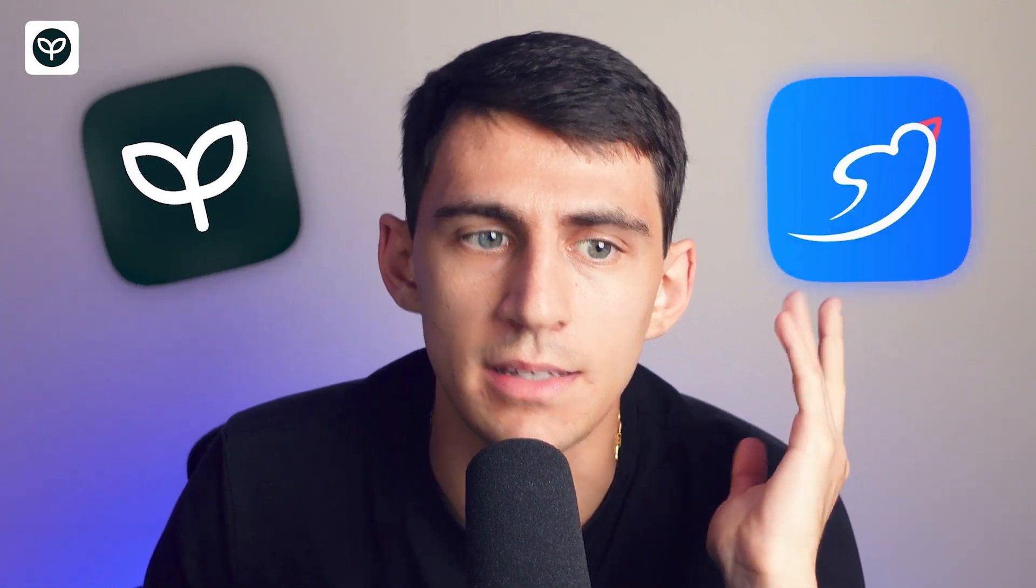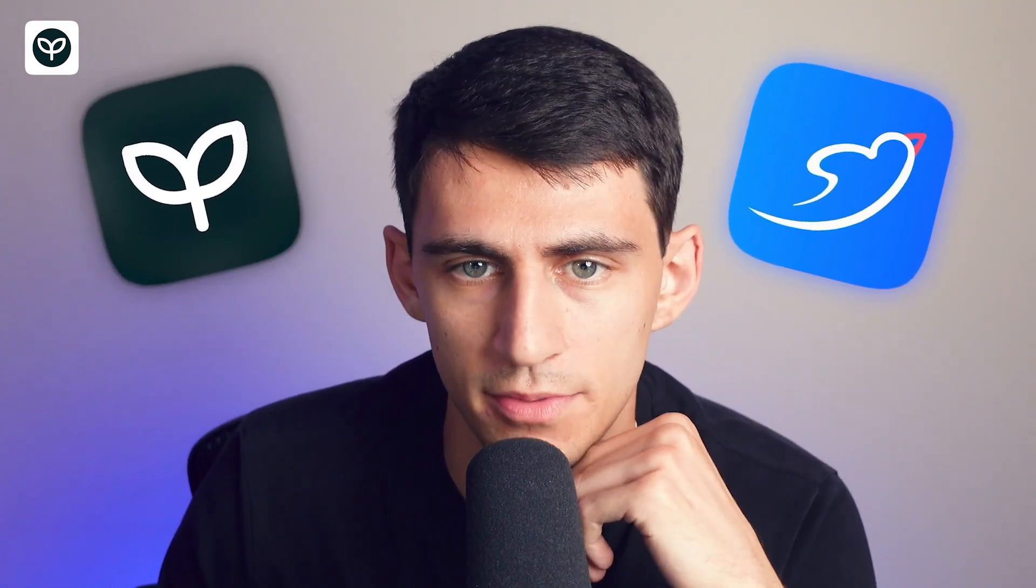Hi there, my name is Dimitri from pdf.ai and in this video we're going to dive into the difference between pdf.ai and LightPDF.